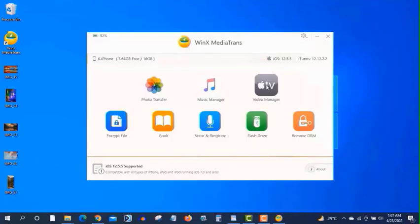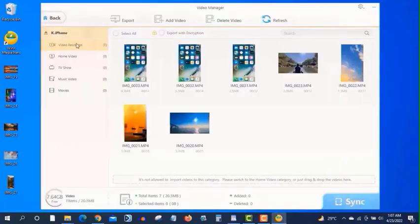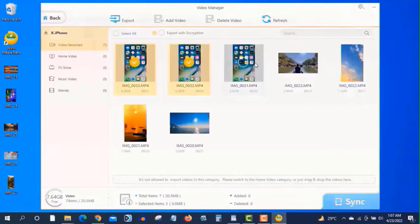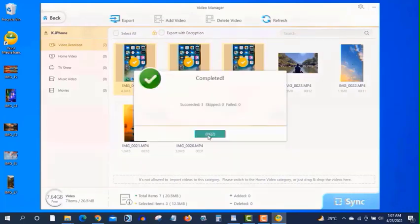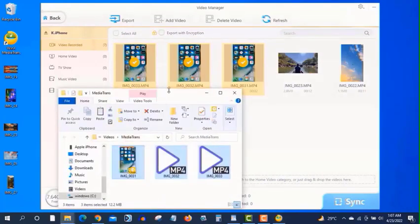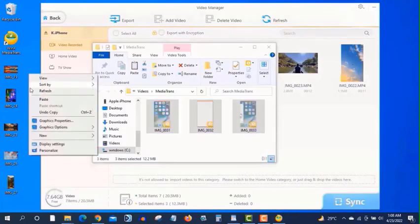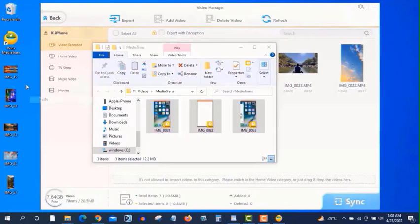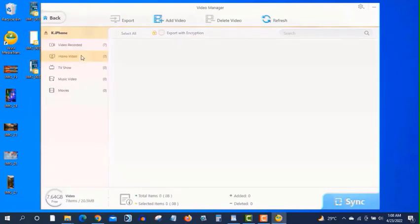Click on it. Click on the video manager. And you can see these are the videos from my iPhone. You can select these videos and click on export. And the videos are exported to my computer. It's really easy to use.